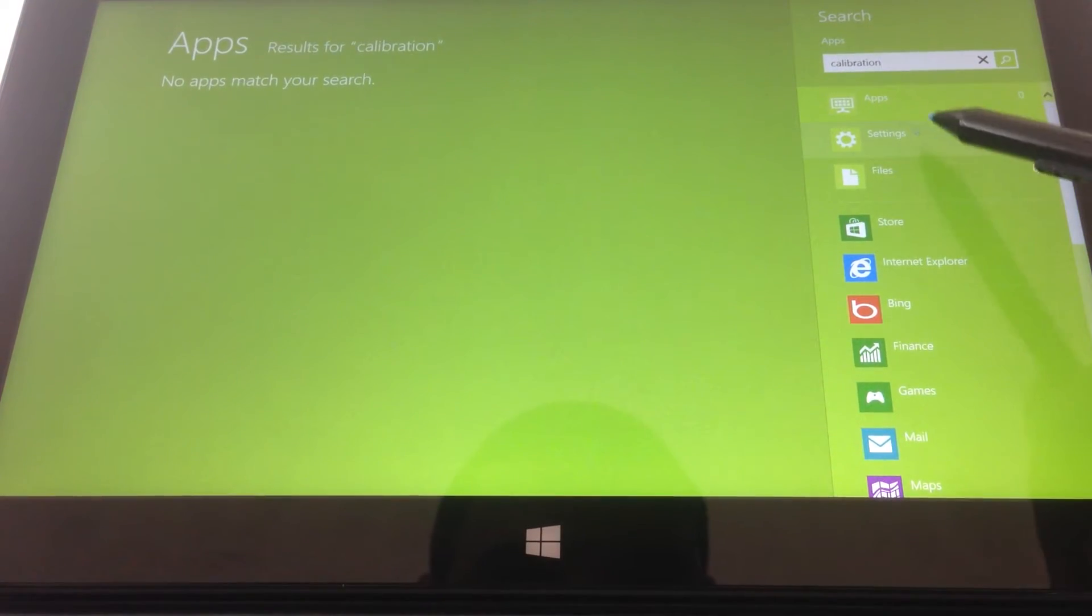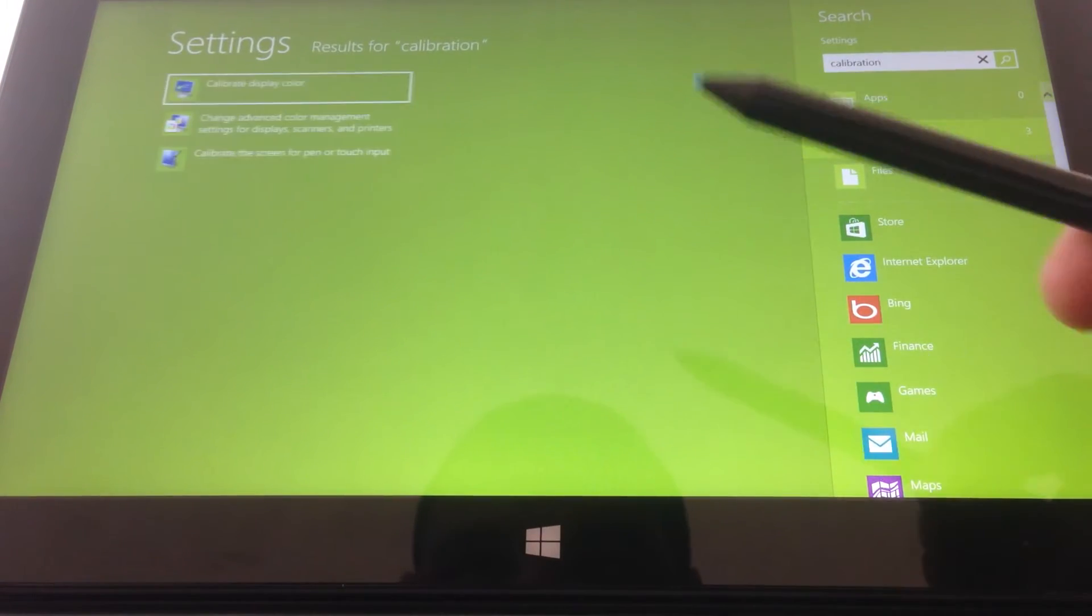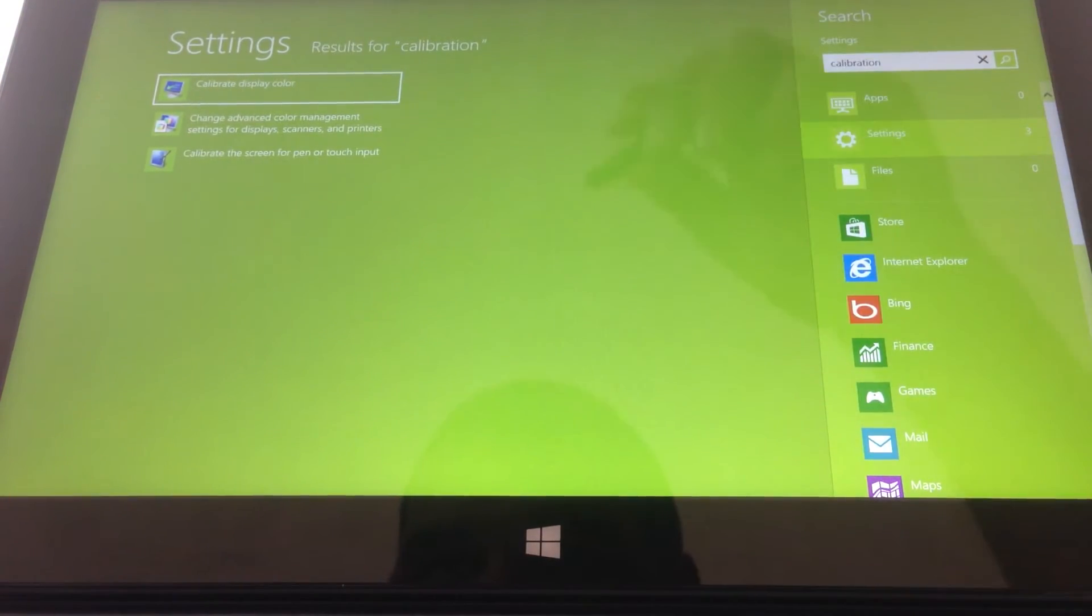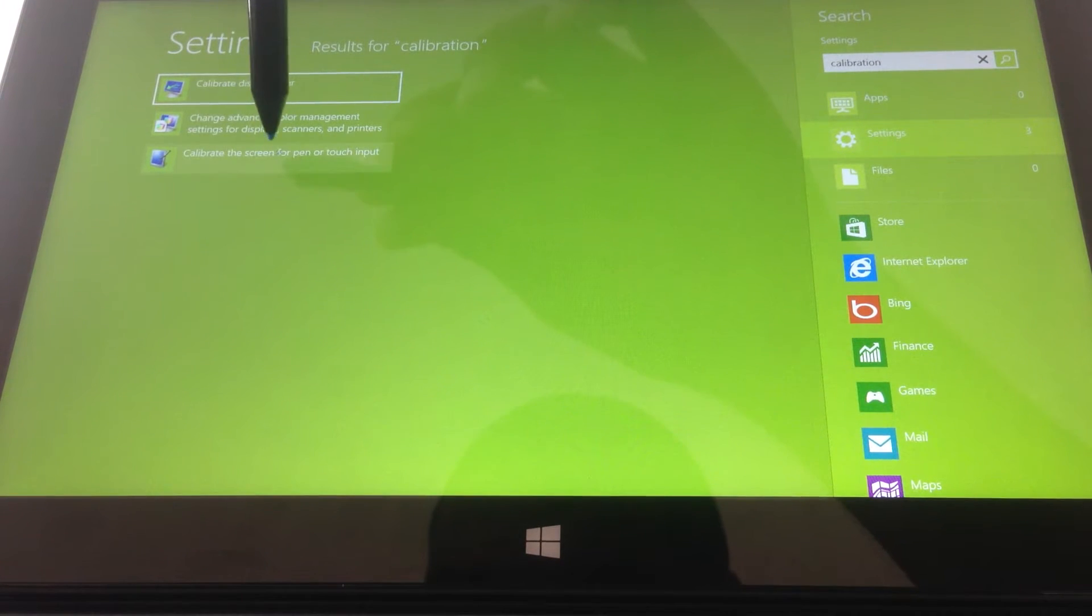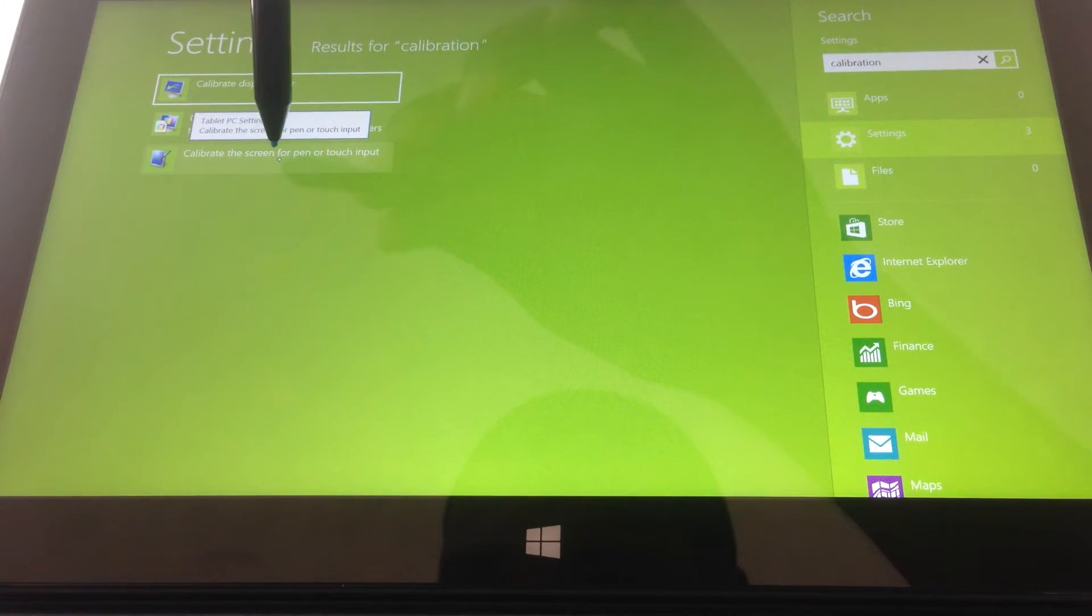Then we are going to click on settings, and right here as the third one you have what says calibrate the screen for pen or touch input. Go ahead and click on that.